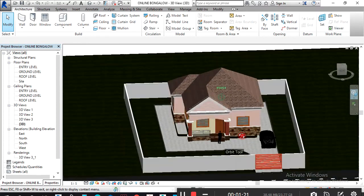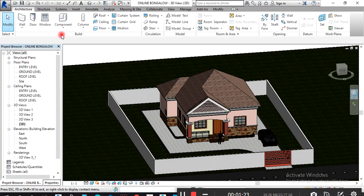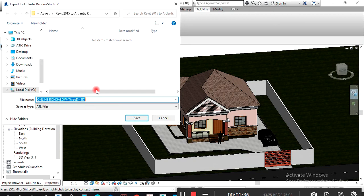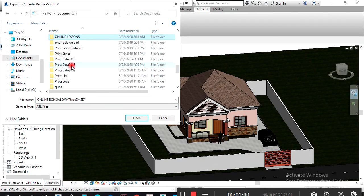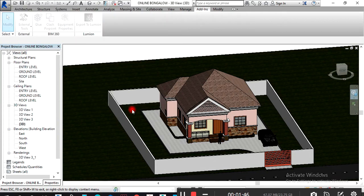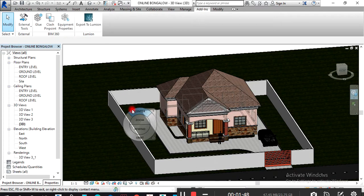After you have installed Atlantis Studio and the plugins, you come to Add-ins, then Export Atlantis 5, and go to where you are saving this job. You can save it there, or rename it and just save it.